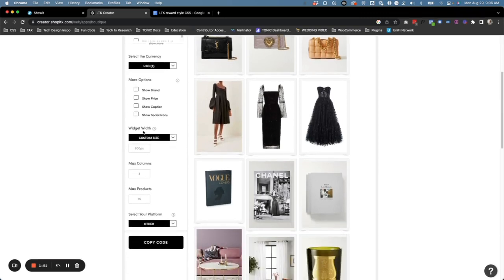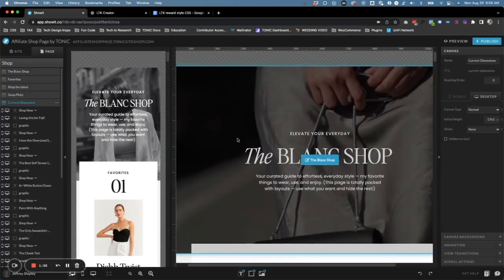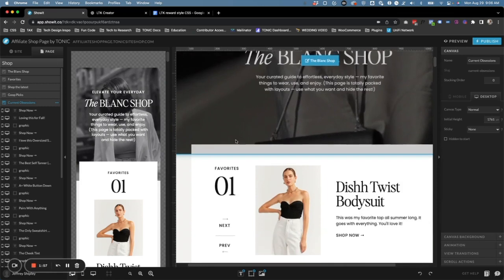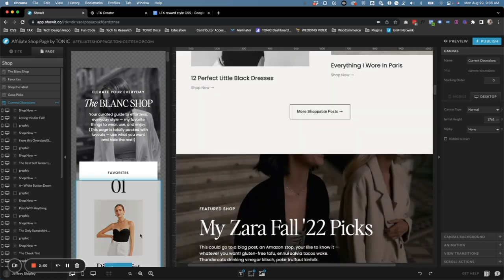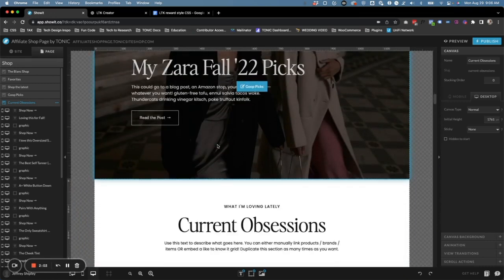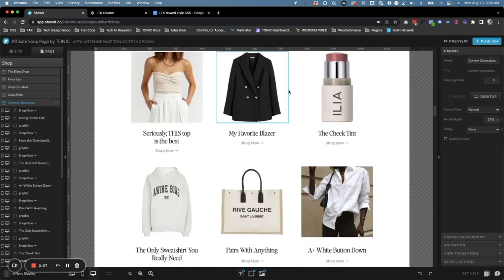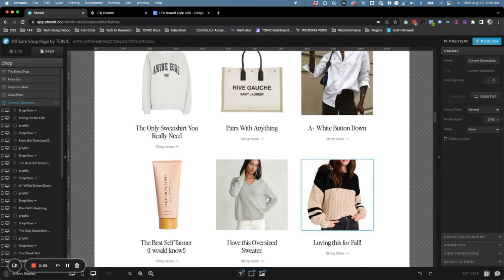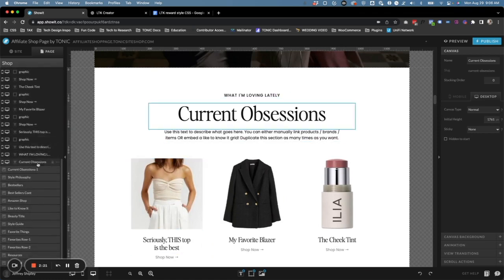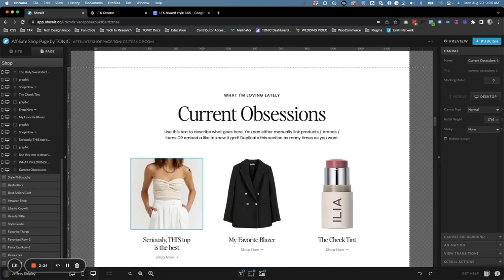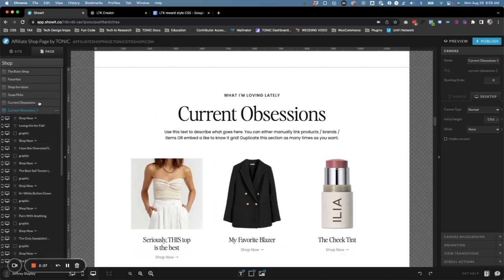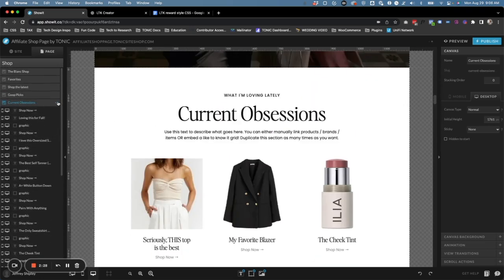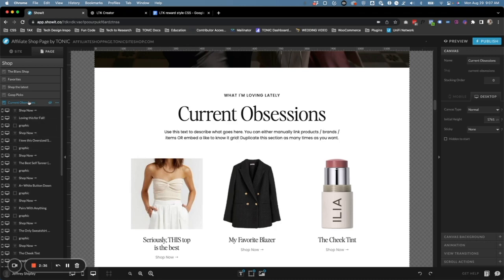Now for the widget width, let's go back over to Show It and I'll show you where we're going to add this widget. If we scroll down here, under the Current Obsessions we're going to add nine products from our embed. The first thing I'm going to do is click on Current Obsessions, then click the three dots next to it, click on Duplicate. This is just going to duplicate this canvas so you have one as a backup.